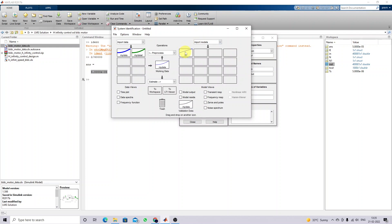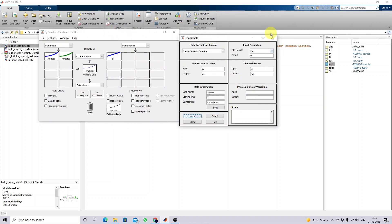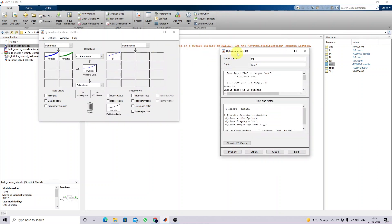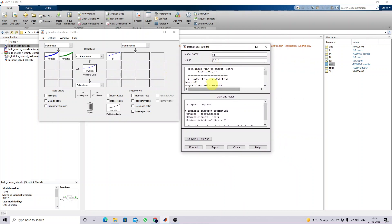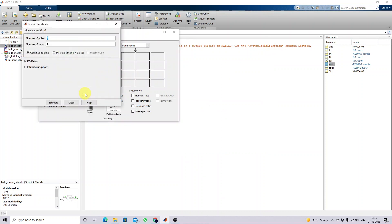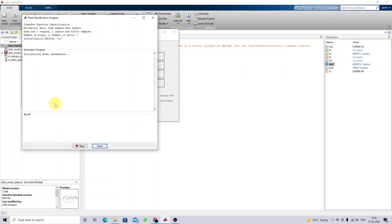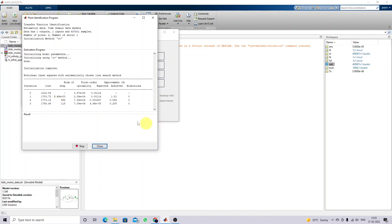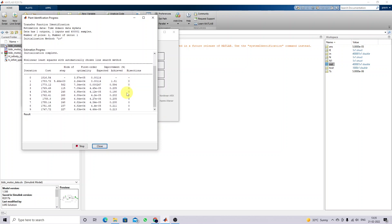Now I am going to view the transfer function of this collected BLDC motor data. This transfer function is in discrete form. We can also get the transfer function in the s-domain. For that, click the continuous transfer function model, select continuous, and estimate the model with number of poles equal to two and number of zeros equal to one. It will find the continuous transfer function values.